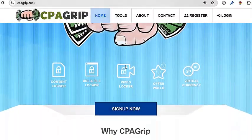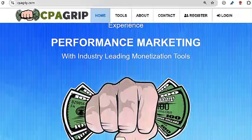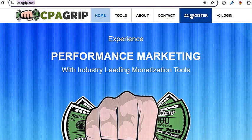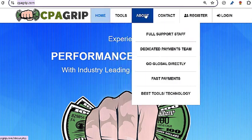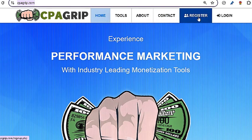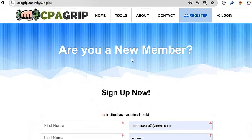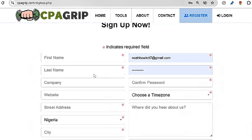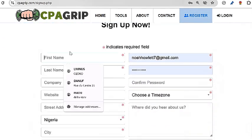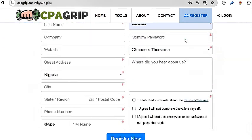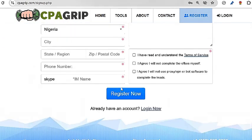Let us assume that you are new to the CPA GRIP platform. Simply visit cpagrip.com to get started. To create a new account, you will have to click on the register button at the top. Now you will have to fill up the form. Please make sure you enter something inside the compulsory columns. After that, click on the register button.